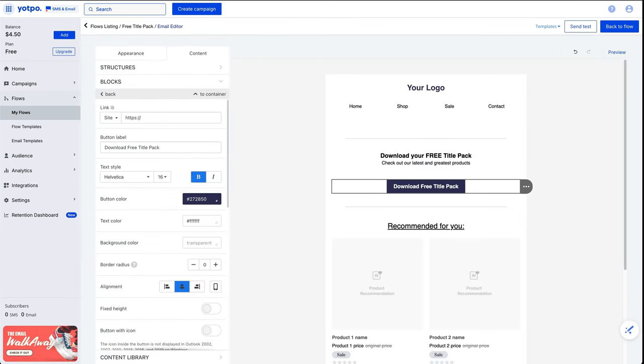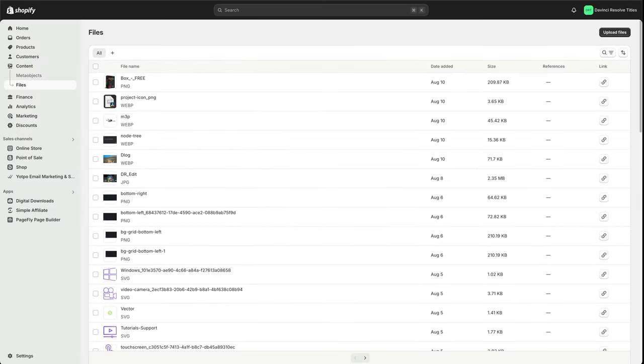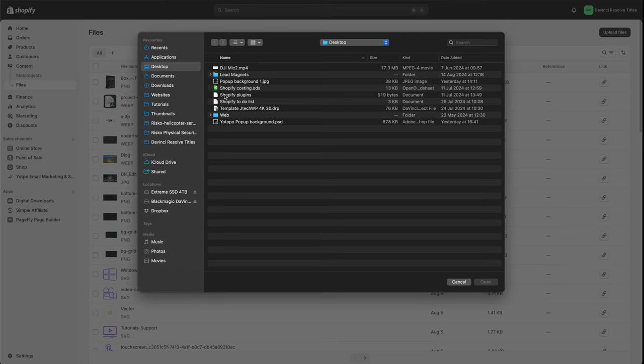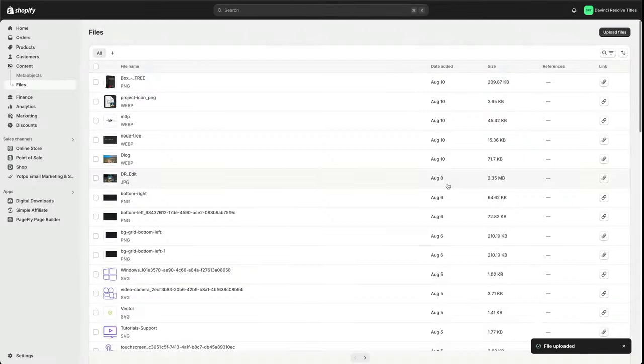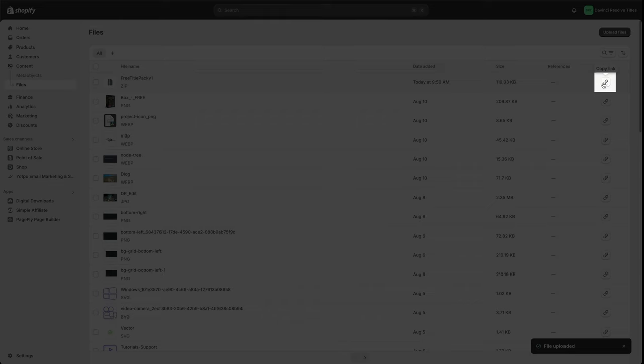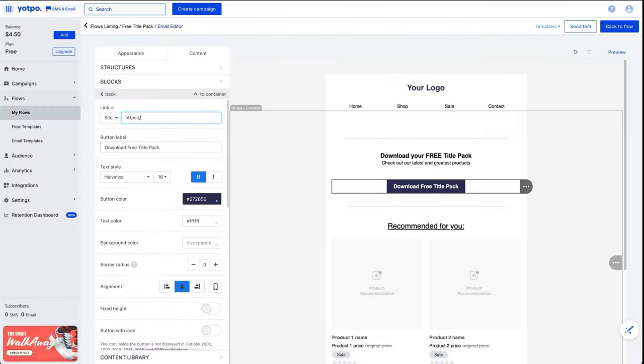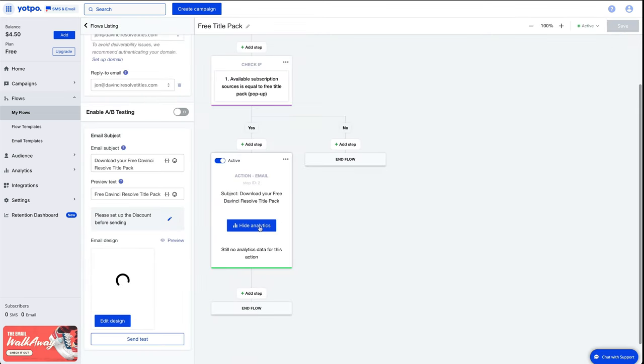If you want to send out something like a free lead magnet, in my case, I'm going to send a zip file. I've customized the button. I've told it to go to the site. And what we need to do now is go into our Shopify store, go to content files, upload files, and then we're going to choose the file that we want. And then we want to copy the link. Go back into our email system and then where it says link site, we can paste that in there and then we can press back to flow and save.